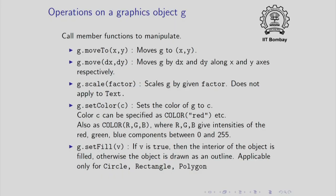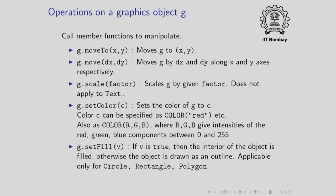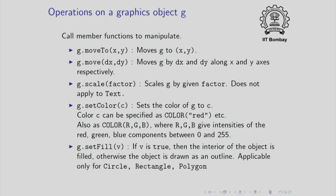An object can be drawn in two ways. It can be drawn in outline or it can be drawn as a solid filled object. Whether it is drawn in outline or whether it is drawn in a solid manner can be changed by the set fill command. If you say g dot set fill with true in place of v, then this will make the object solid, it will fill the interior of the object. If you specify false, then the object will be drawn as outline. Note that this is applicable only for circle, rectangle and polygon and not for lines and text.